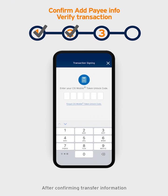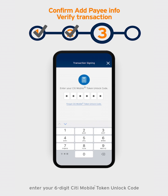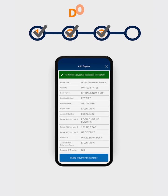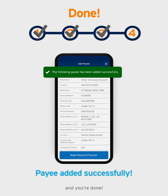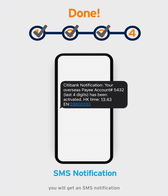After confirming transfer information, enter your six-digit Citi Mobile Token unlock code to verify the transfer, and you're done! After you've successfully added a payee, you will get an SMS notification.